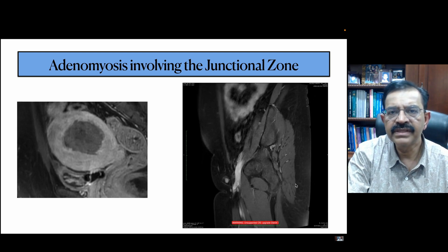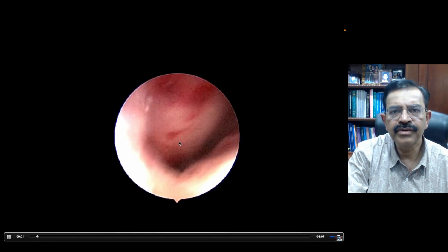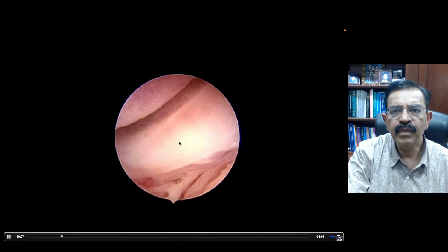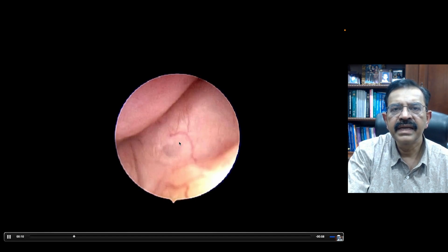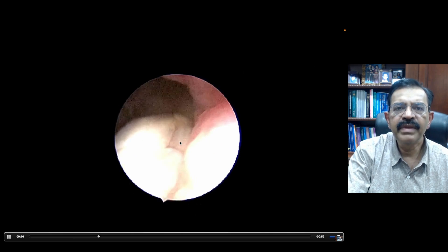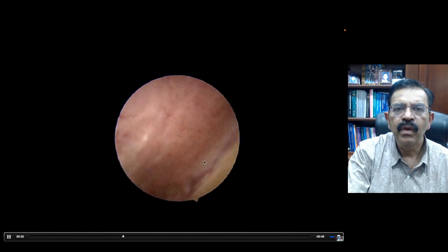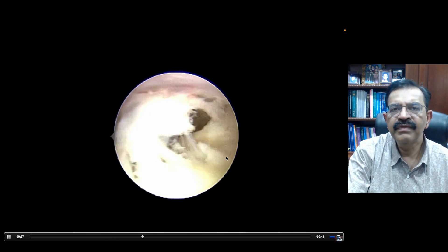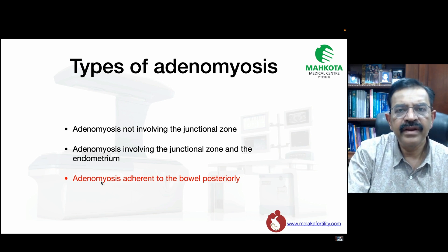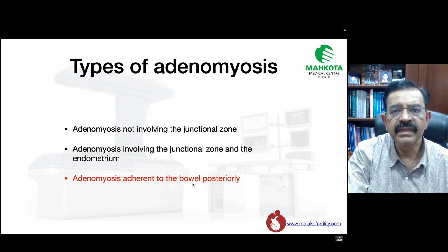Here is an example. After three months, you can see that the adenomyosis has involved the junctional zone. I performed a hysteroscopy on this patient whom I had ablated up to the junctional zone, and you can see that the posterior wall was affected by the ablation. These are the challenges for patients who want to get pregnant. If the endometrium is already involved, we must wait until all the necrotic tissue has come out before the patient attempts to conceive or undergoes embryo transfer. When the bowel is adherent posteriorly, we must also be careful not to ablate it accidentally.